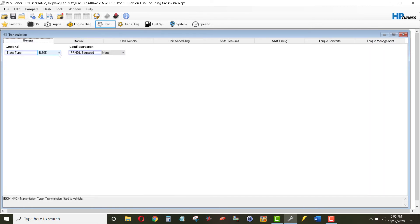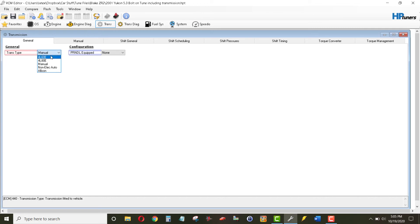So please don't go in and just swap this to manual transmission and think it's going to work, because it doesn't. It just leads you down a wild trail. So leave it to 4L60E, turn everything off in torque management.